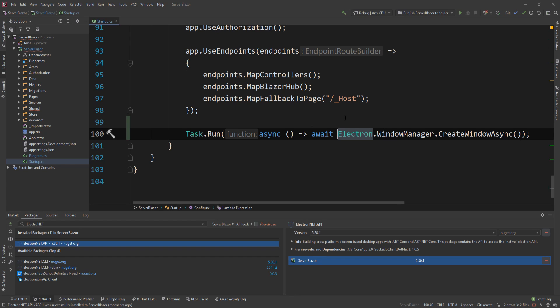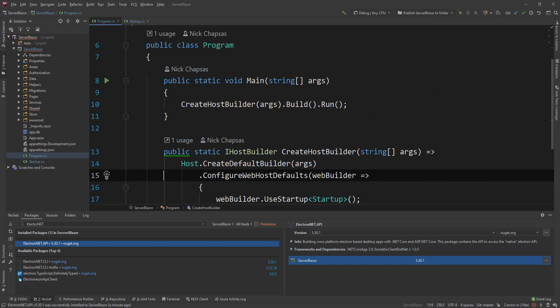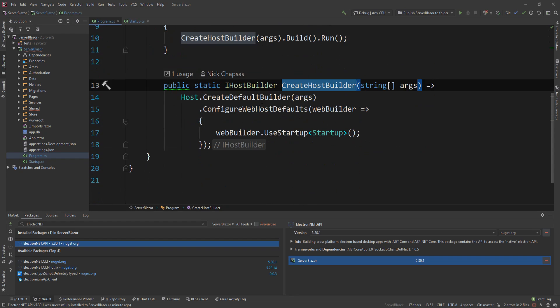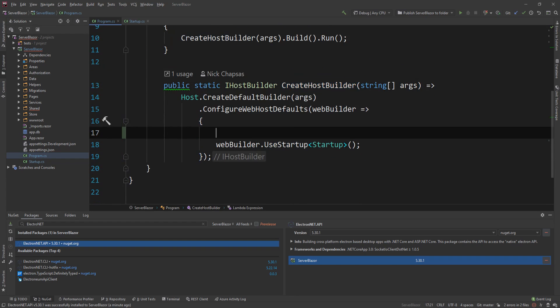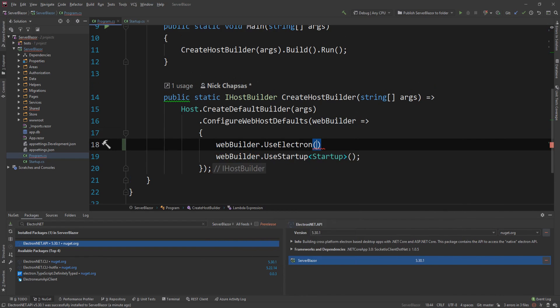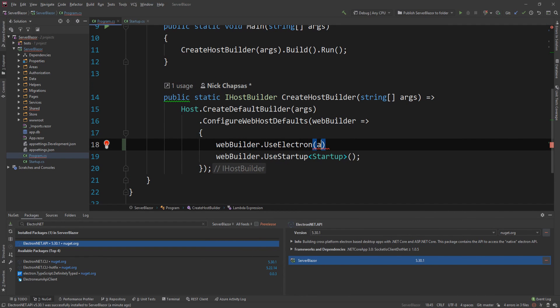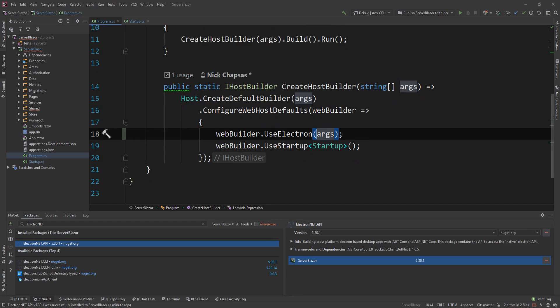With that out of the way, we also need to go to the program.cs, and in the CreateHostBuilder method I'm going to go above the startup and I'm going to say webBuilder.UseElectron and then pass the argument as a parameter.